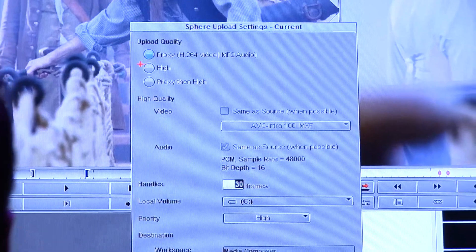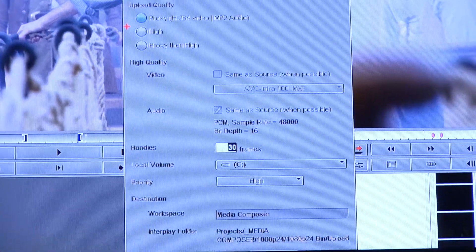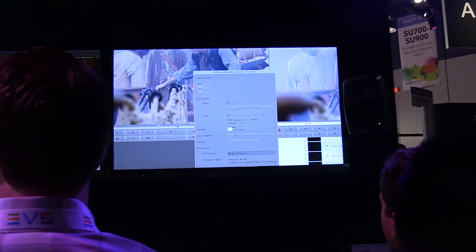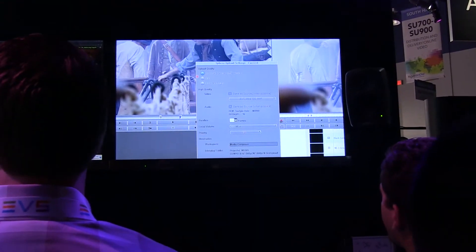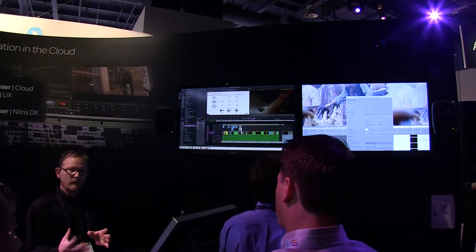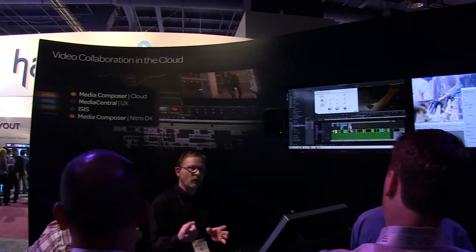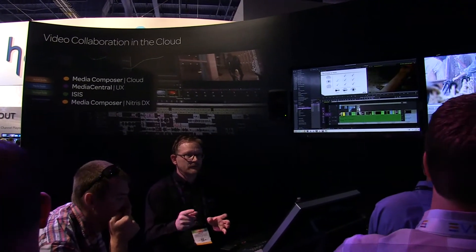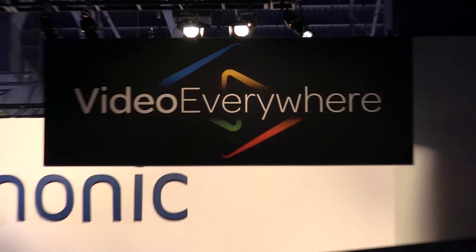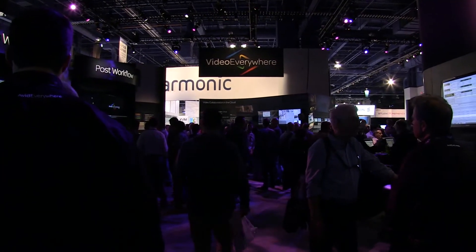Using streaming proxies, editors can edit just as if they were in the facility. For some systems, editing remotely requires a pretty large pipe to play back proxies. For us, we scale down to about two to five megabits per second. The picture quality is not going to be eye-popping, but it's good enough to edit. If you have something as small as a 4G cell signal, you'll still be able to collaborate and edit remotely.